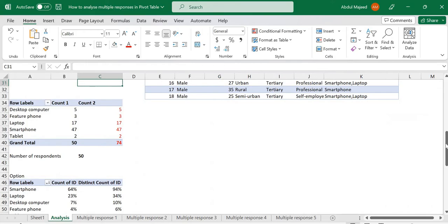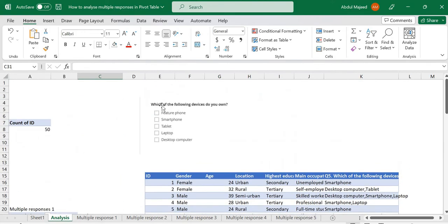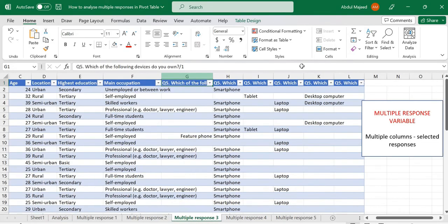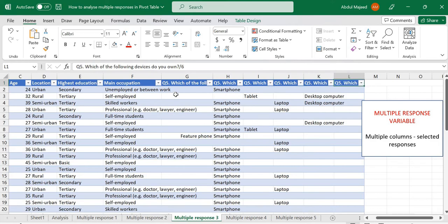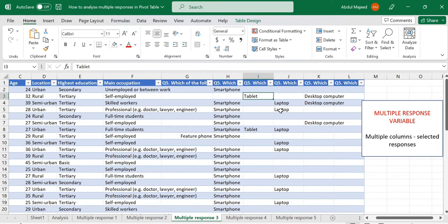A bit of context: we have survey data where respondents were asked 'Which of the following devices do you own?' — feature phone, smartphone, tablet, laptop, desktop computer. With checkboxes, respondents had the option to select more than one. When we downloaded our data, each selection is indexed — first selection indexed by one, second by two, and so on. In this specific multiple-column format, each selection comes in the data as the label of that response — so a respondent who selected tablet will have 'tablet' appear in the data.